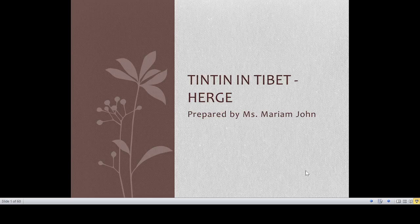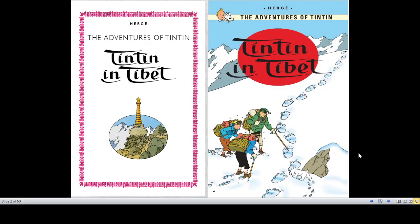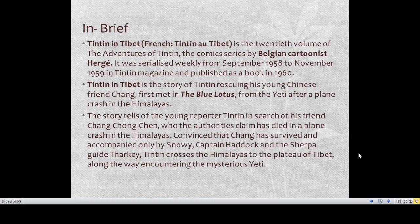Hello dear students, today we are going to discuss the comic book Tintin in Tibet by Hergé, which is part of your semester one syllabus on popular culture and literature. Tintin in Tibet is a world famous comic series.